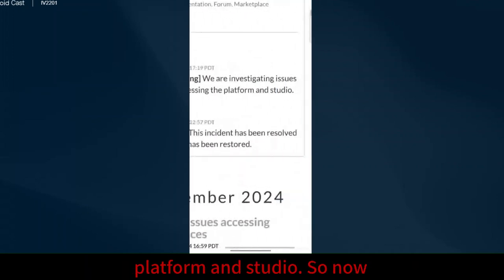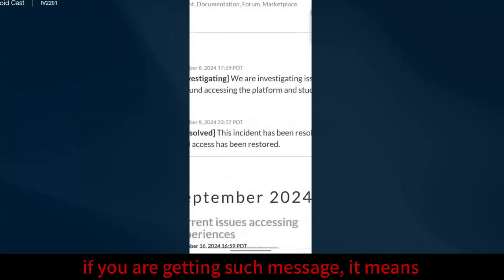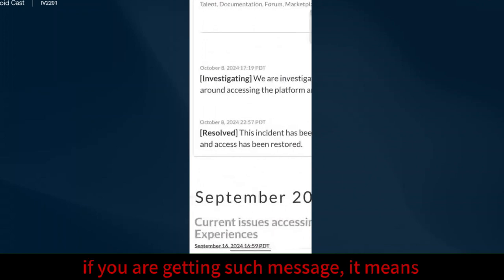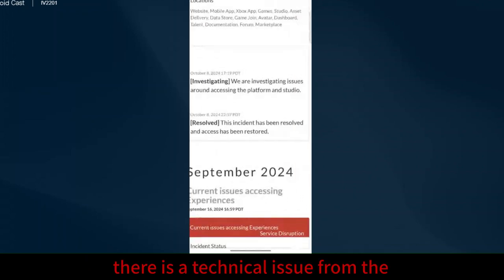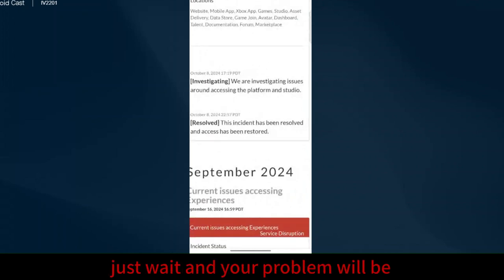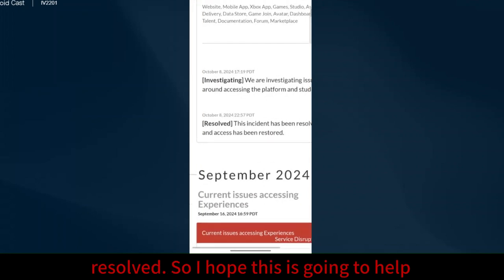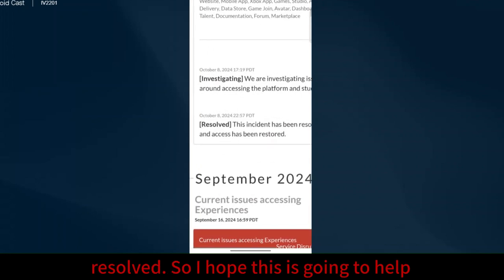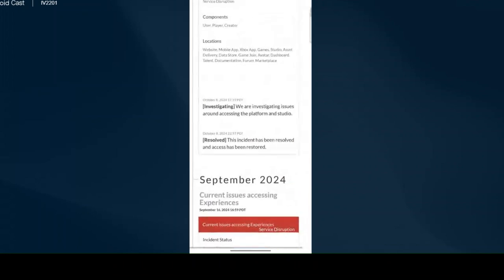So now if you are getting such a message, it means there is a technical issue from the Roblox platform only. So you will have to just wait and your problem will be resolved. I hope this is going to help you out. Thank you for watching.